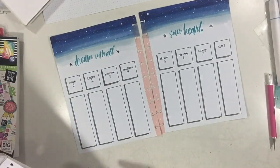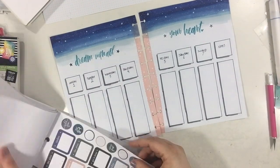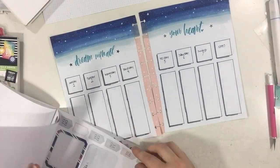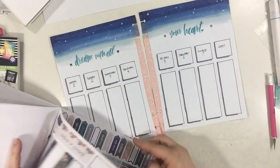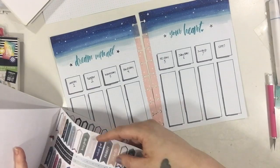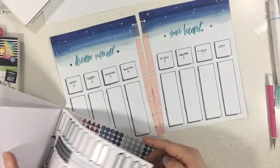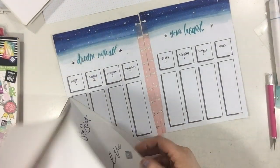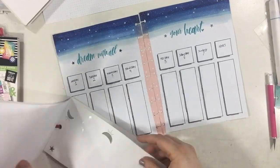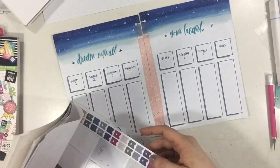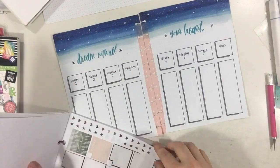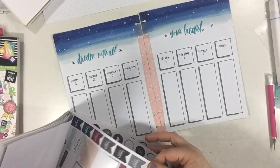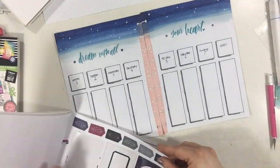But yeah, I'm just adding a few little stars up here just so the quote isn't so empty. But now I'm just kind of looking for anything I can spruce up these boxes with and just flipping through this free spirit sticker book.